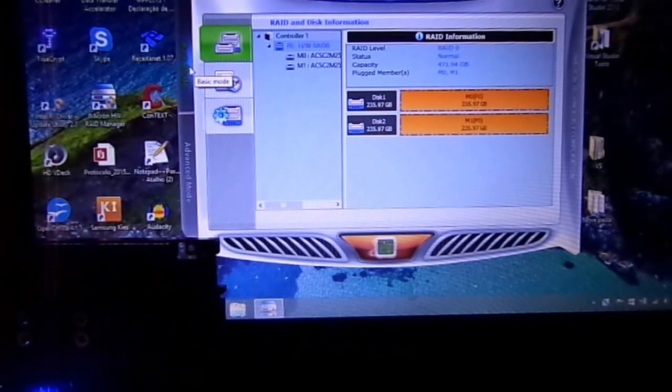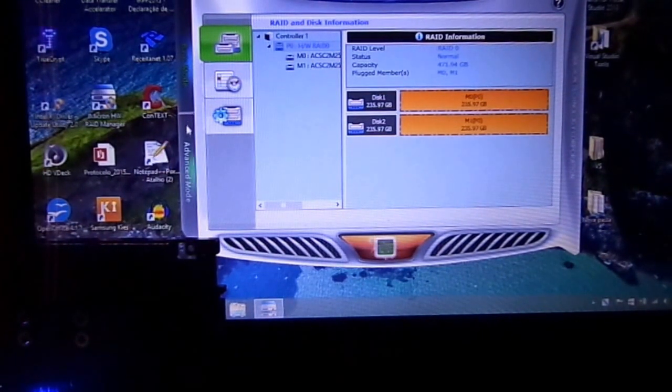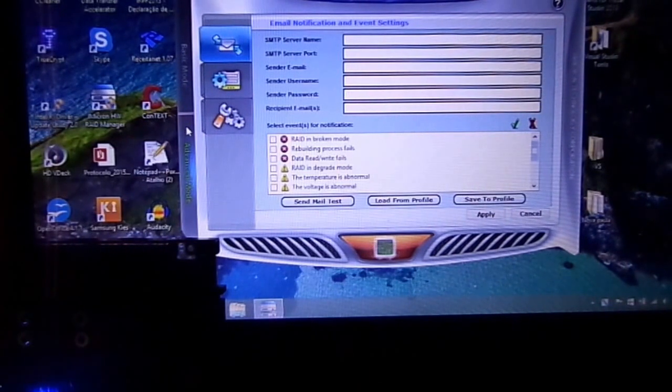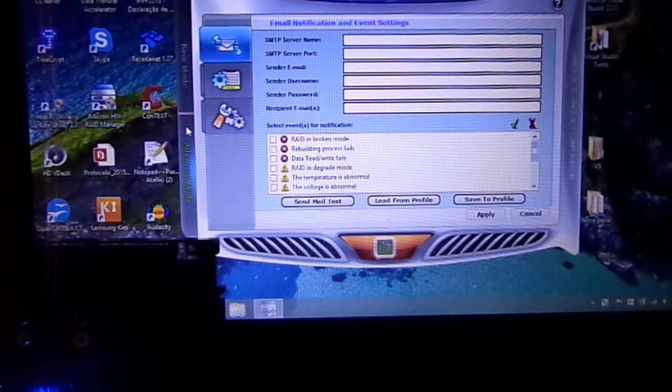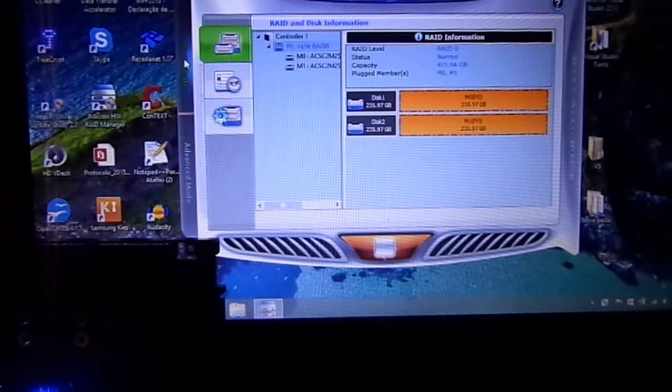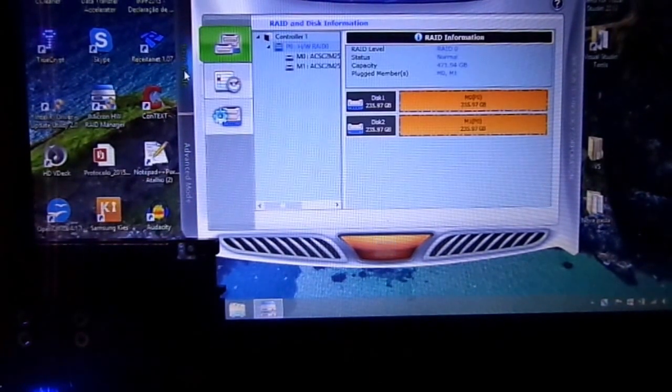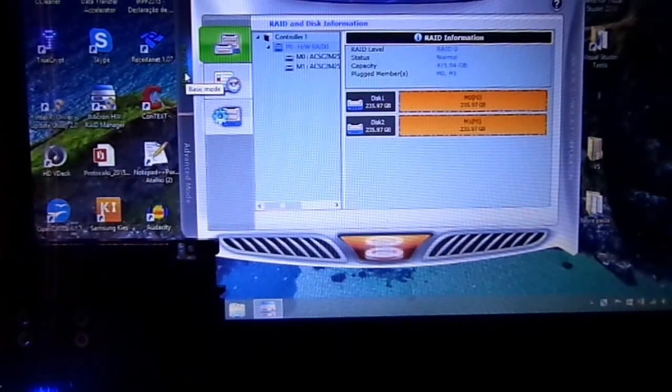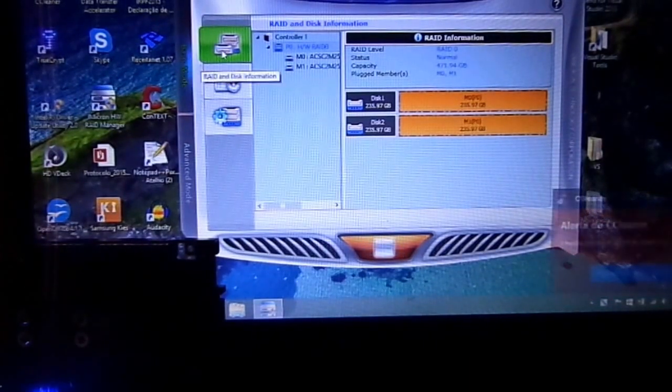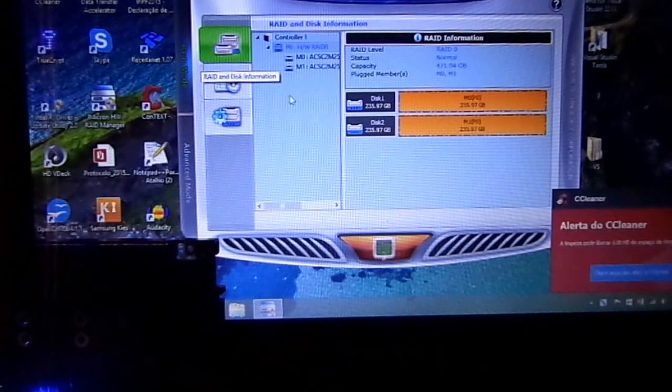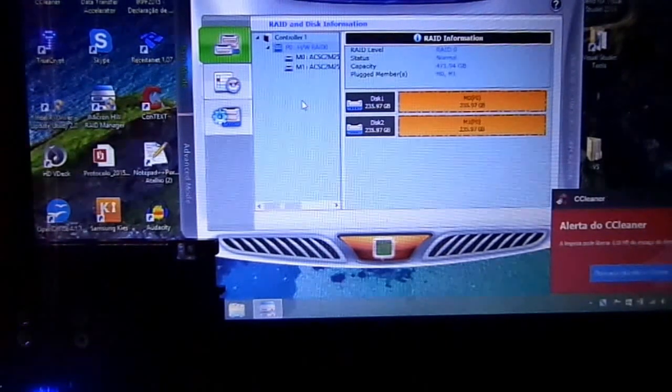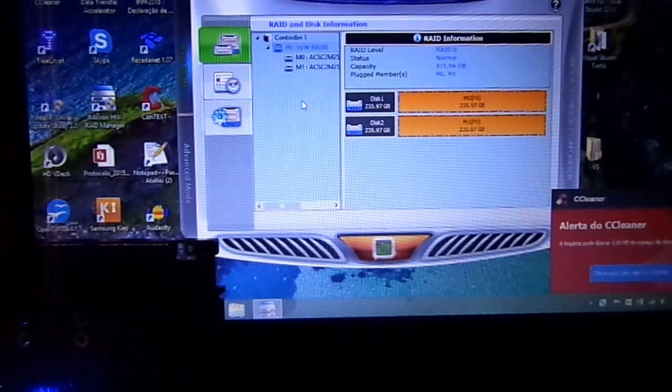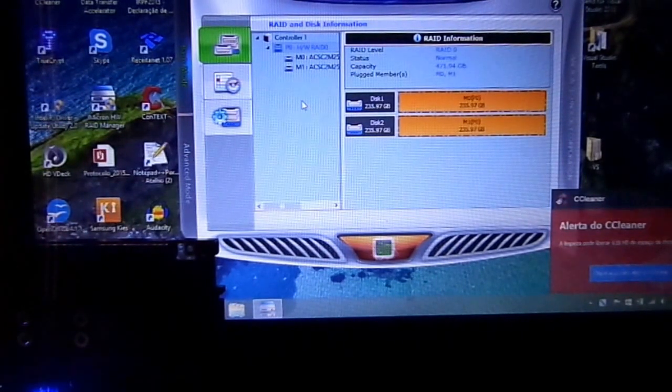We have two modes on the left side: basic mode and advanced mode. I've never used advanced mode. I just use basic mode which is very simple and easy to use.